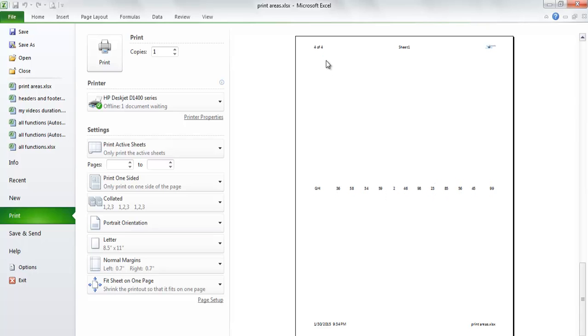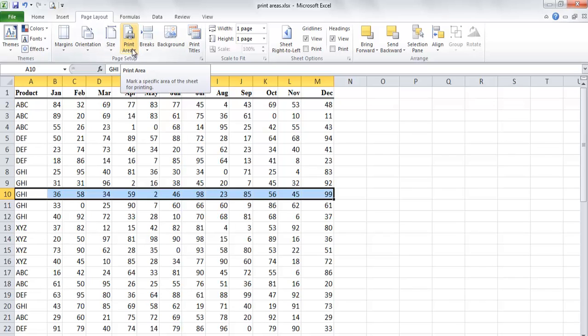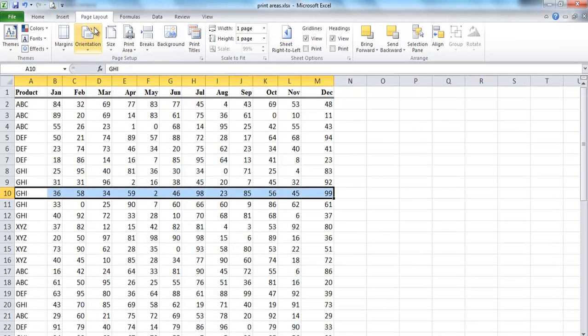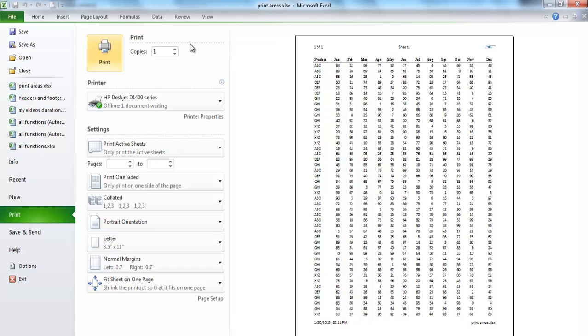Finally, if you want to clear the print area, navigate to the page layout tab and from the print area option, click clear print area. Now let's check by clicking print preview, the print review will show the whole worksheet to be printed.